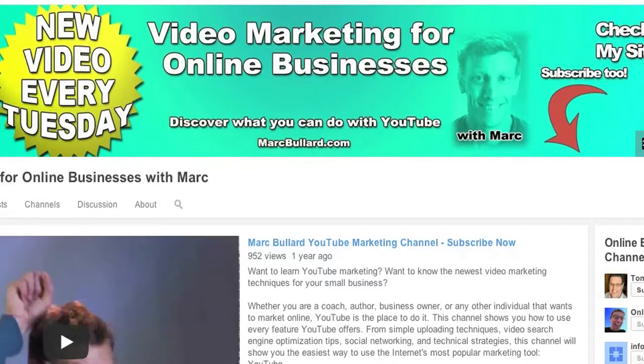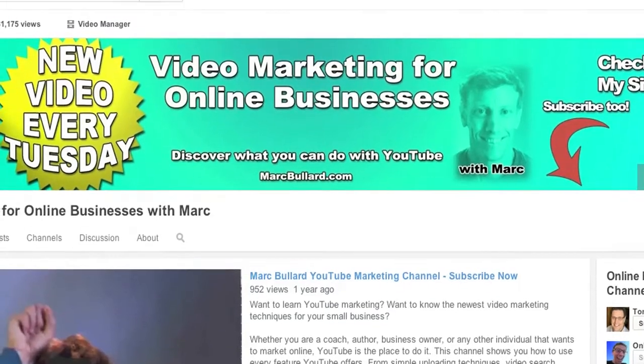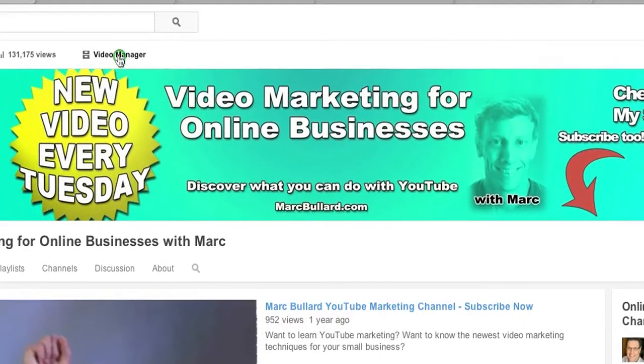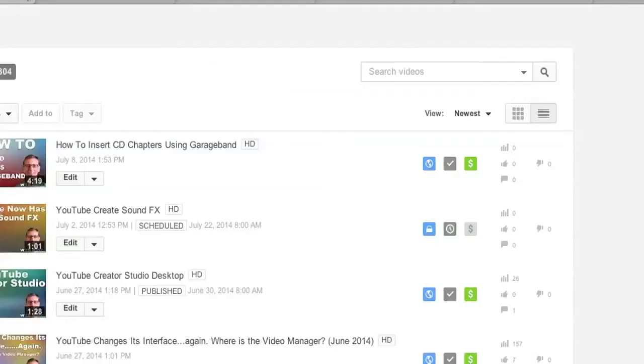First off, we need to get to our video manager. I'm on my channel, so I'm going to click video manager above my banner, and it's going to take me to my video manager.